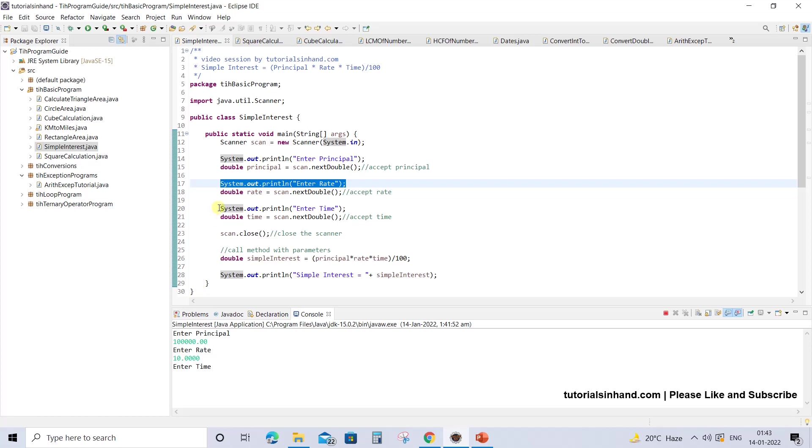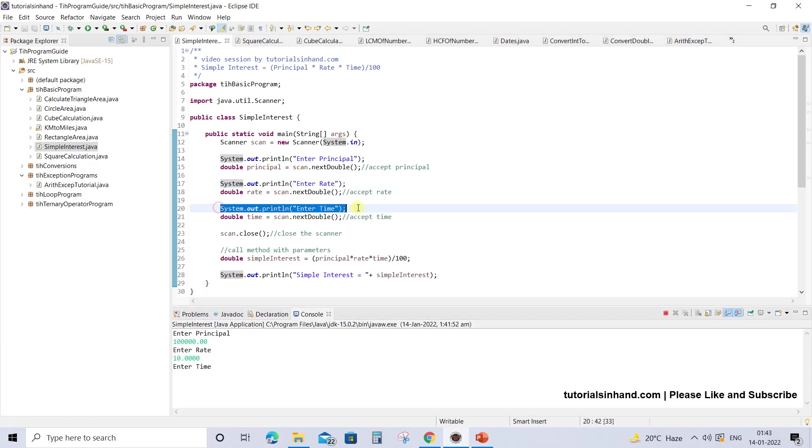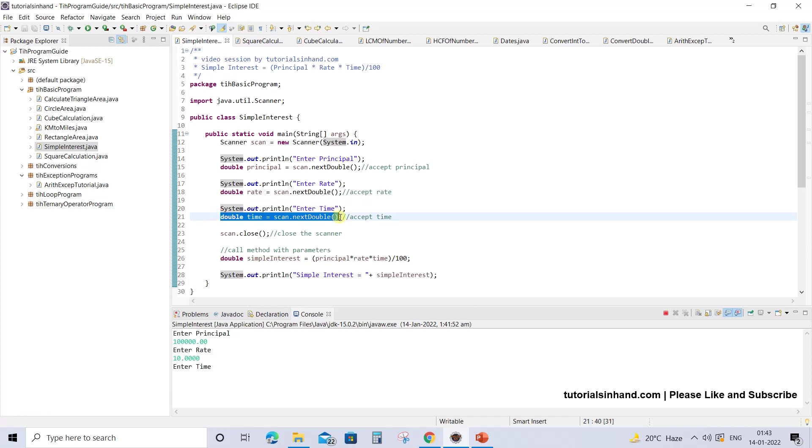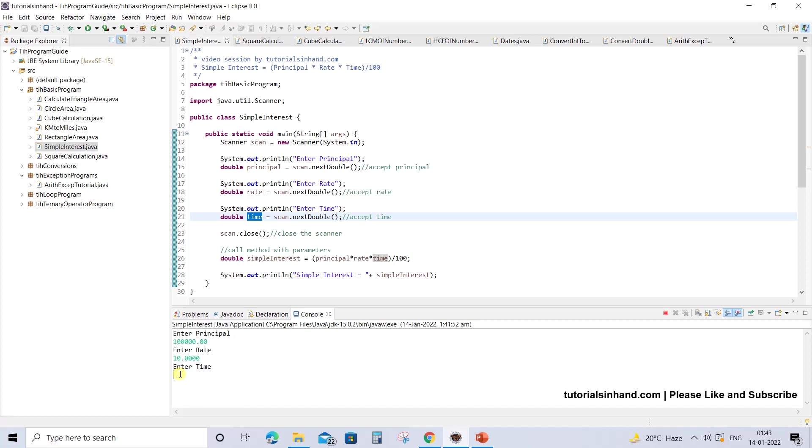Then the next statement you see will ask you to enter time. Once you start entering, the console will receive the value and store it in the time variable. Let's pass the value in double format - our time will be suppose 5 years.